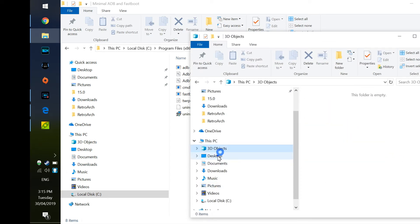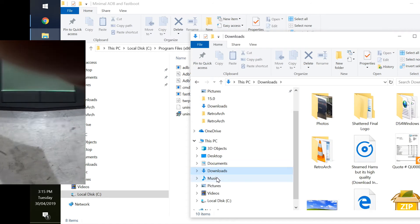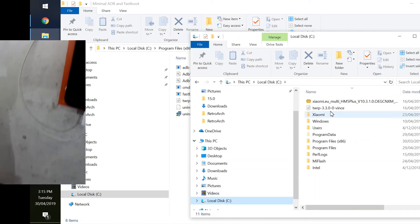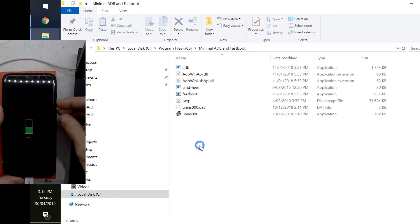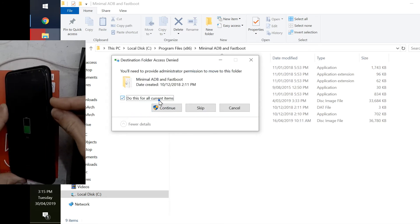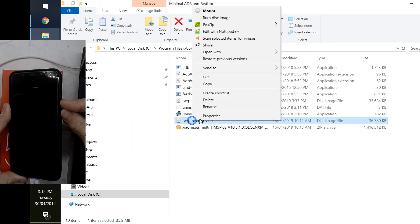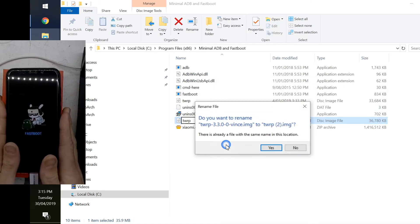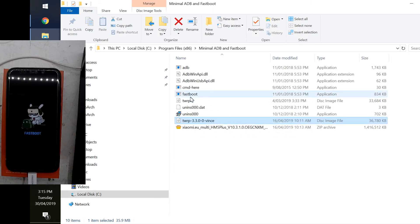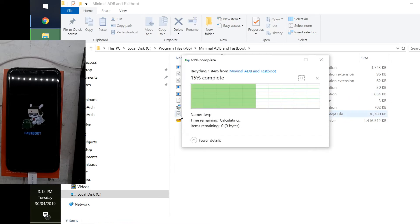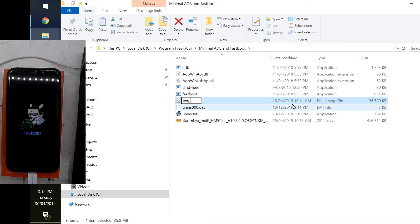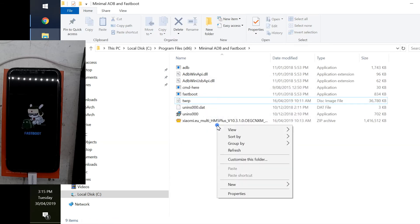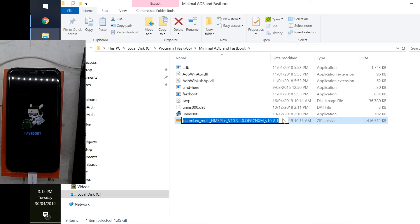I'm going to my Downloads and copying over the TWRP recovery and grabbing the Xiaomi EU multi-ROM. I'm placing that into C drive, Program Files, Minimal ADB, along with the TWRP recovery file. I'll rename it to just 'twrp' so there are no extra characters, and simplify the ROM filename to '5p'.